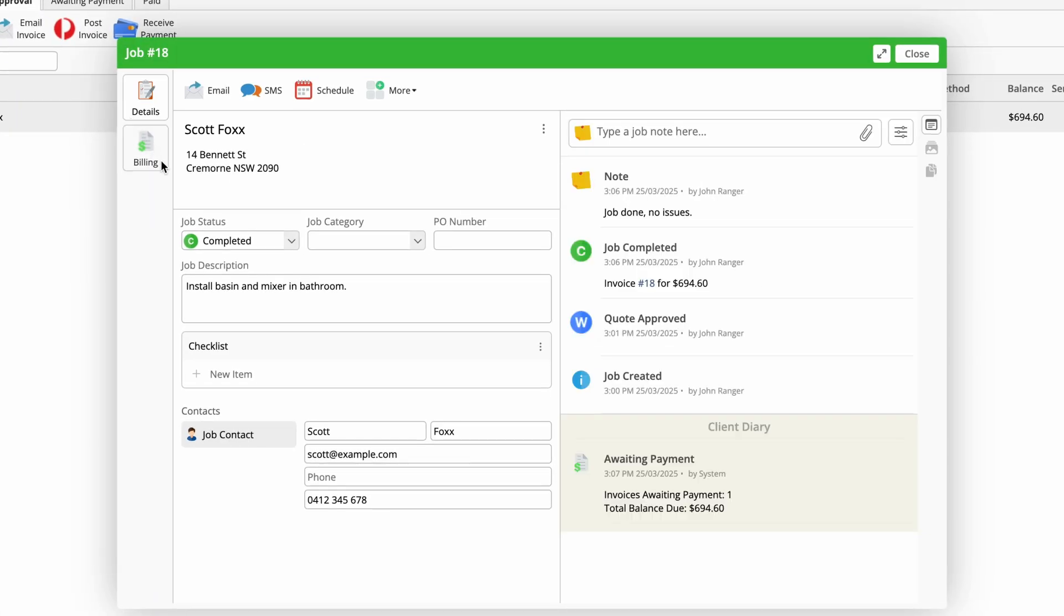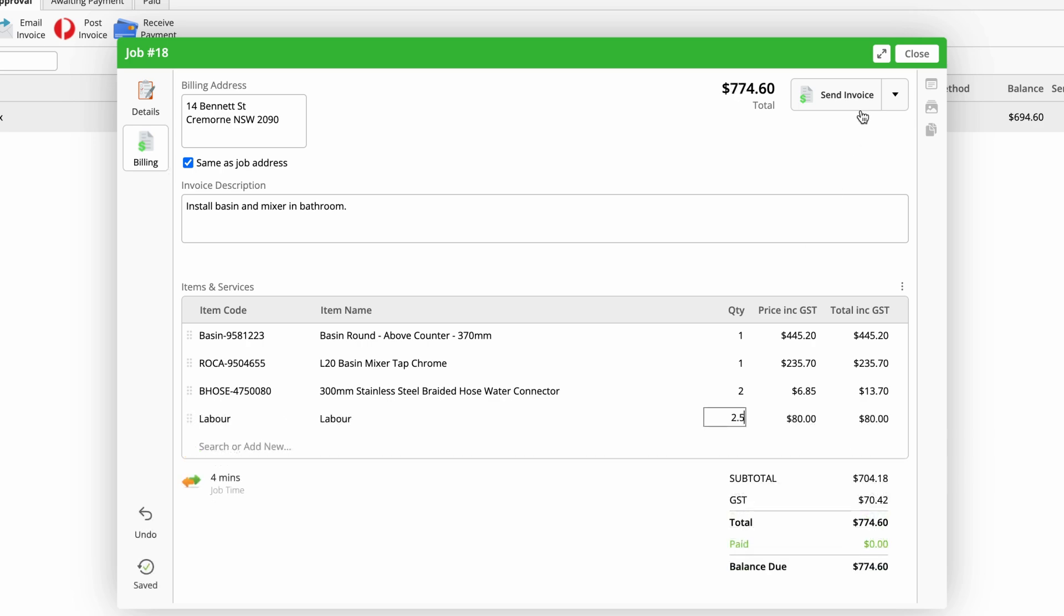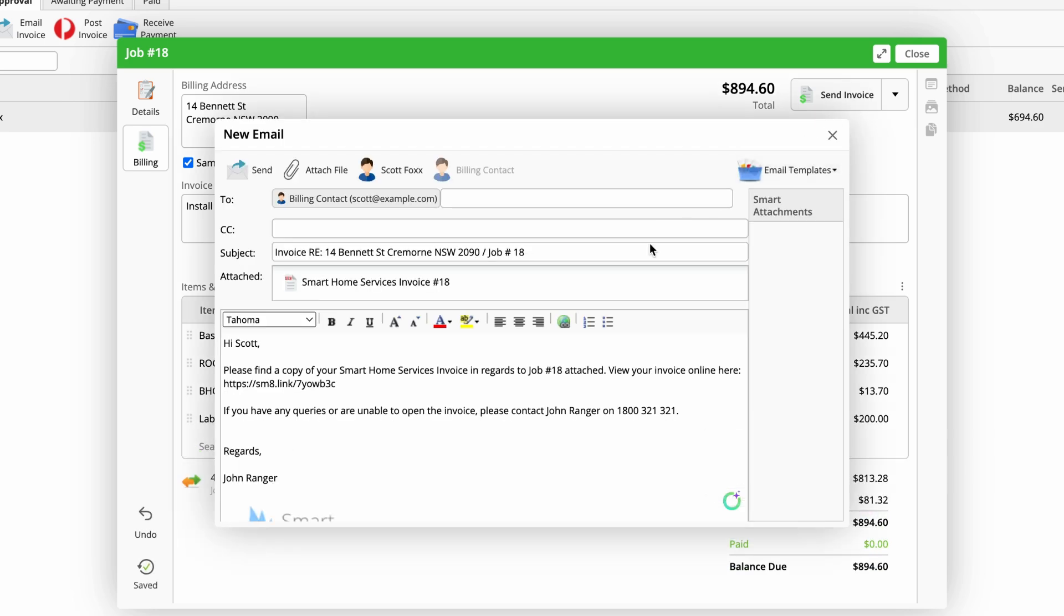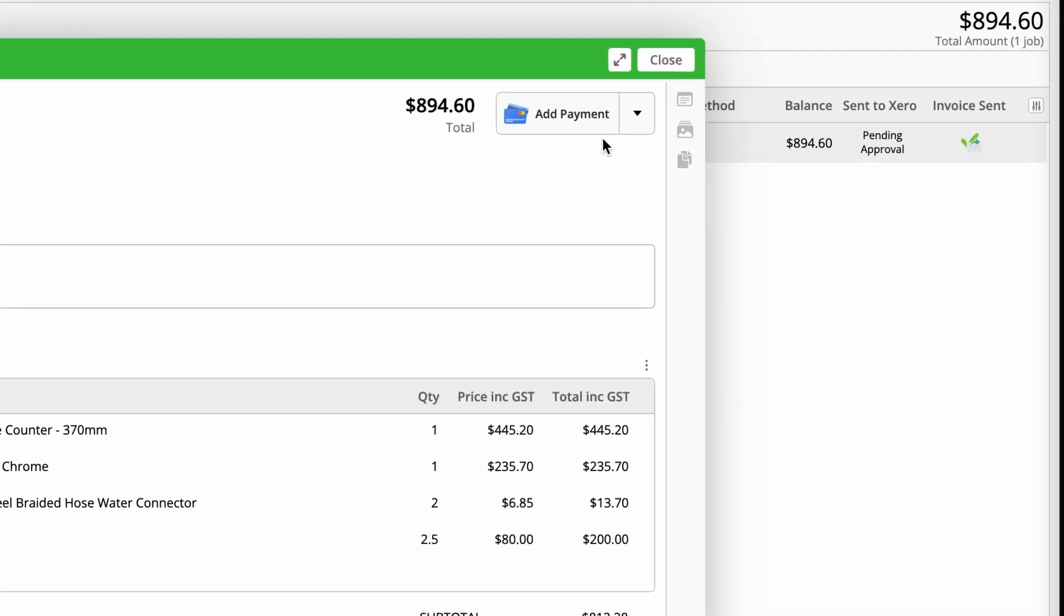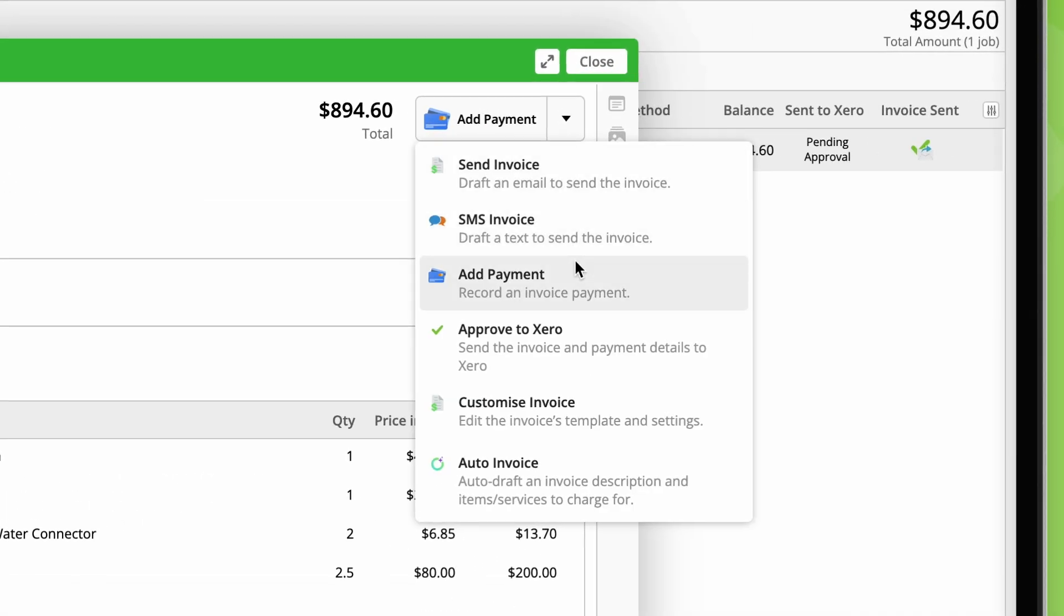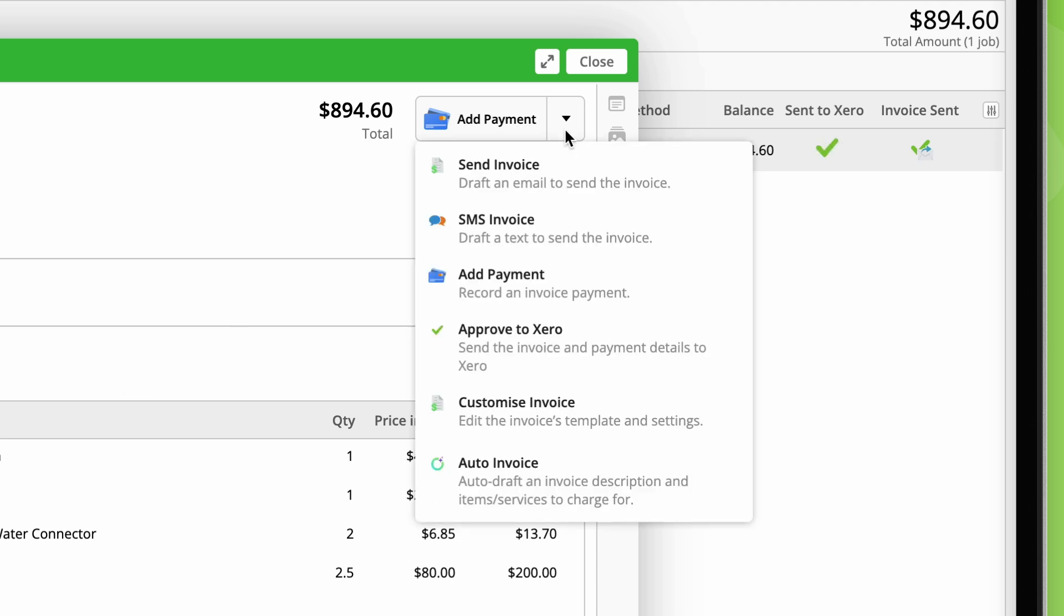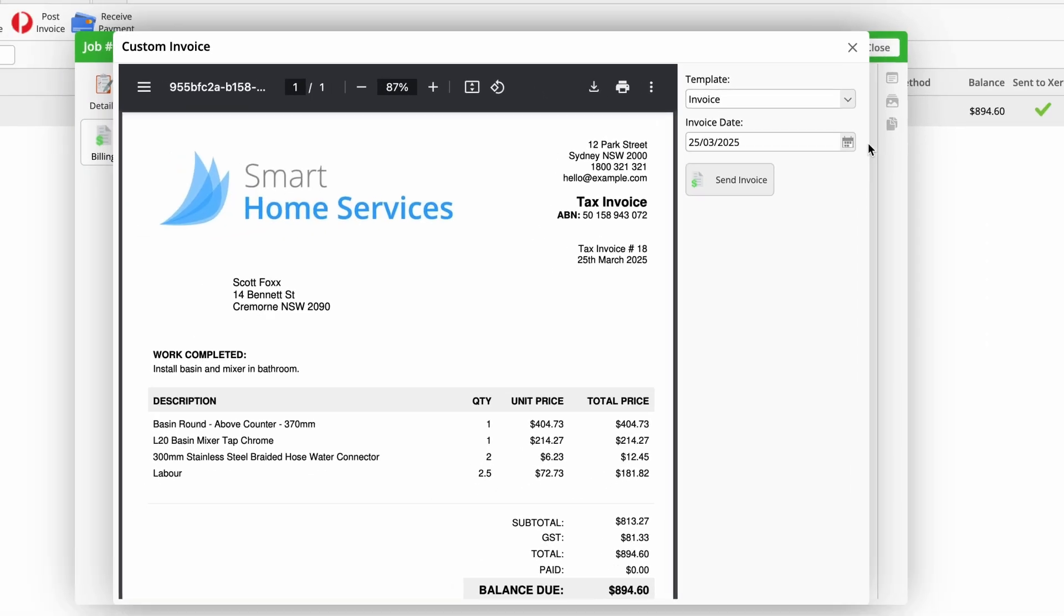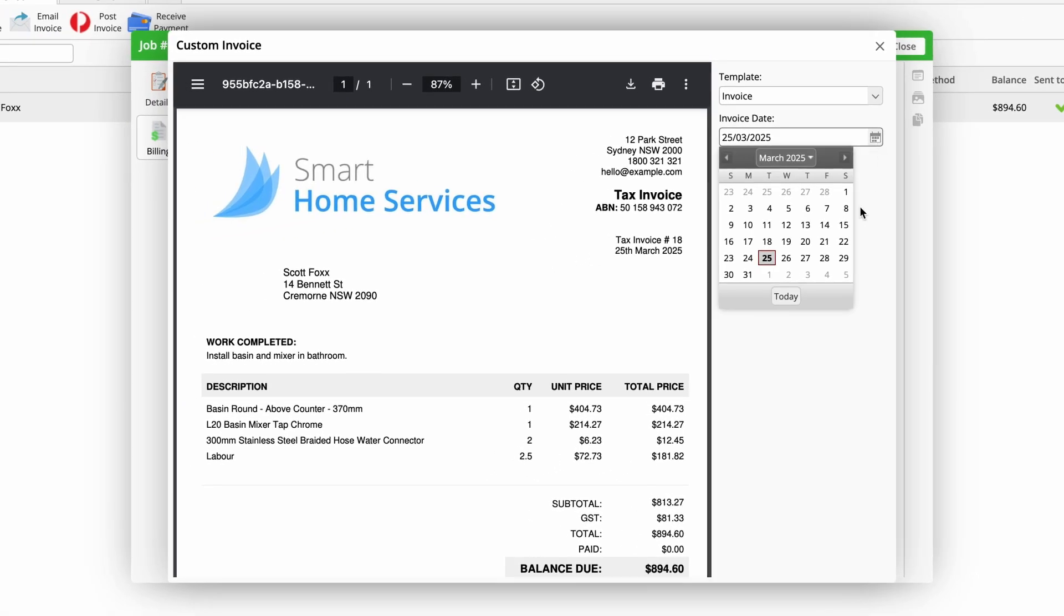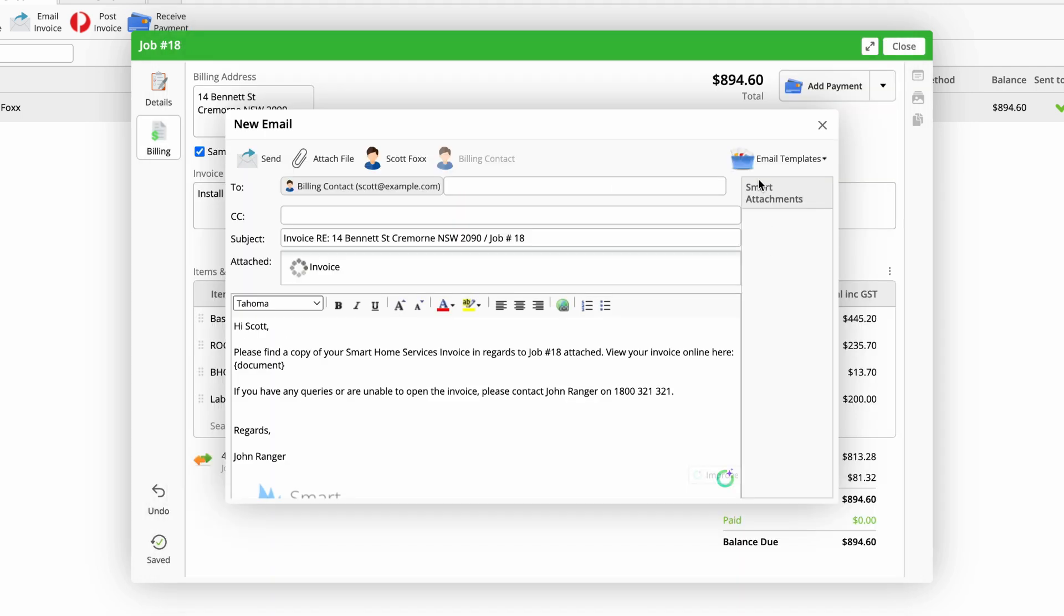The responsible person can then finalise the invoice, send it off to the client, then approve it. If you need to change an invoice's date, click customise invoice, select a new date, then send.